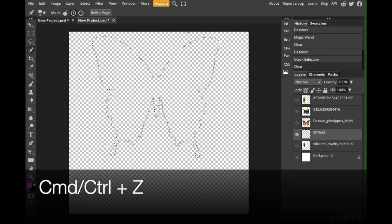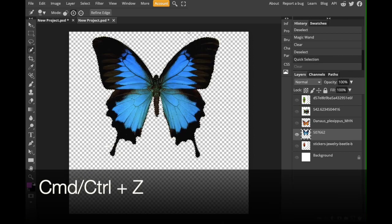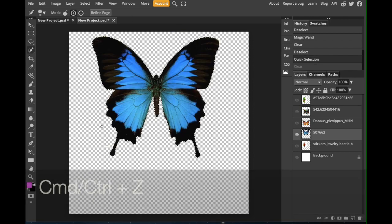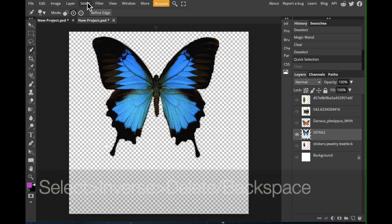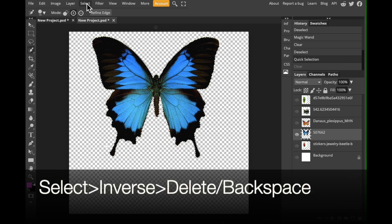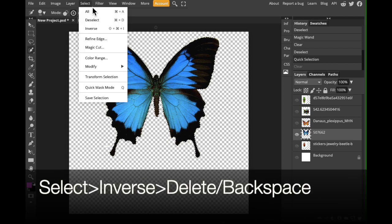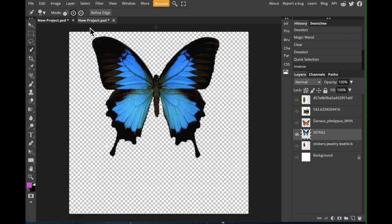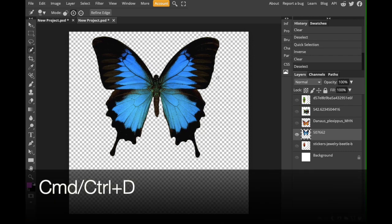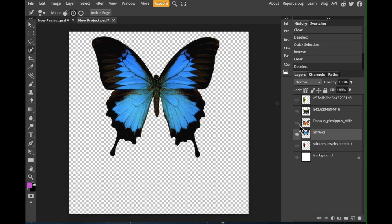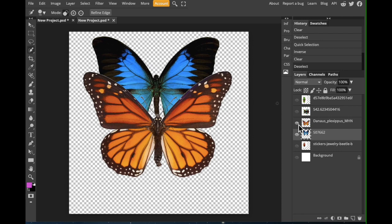So, I'm going to undo. Press control or command Z. We need to take the selection, the marching ants, and we need to turn them inside out. We need to inverse them. We're going to go to select, inverse, delete. And that should delete everything outside. And then I'm going to press control or command D to deselect that butterfly. So, now I should have two butterflies. They are looking good. I don't see any white remnants on any of them. Let's move on to the beetles.